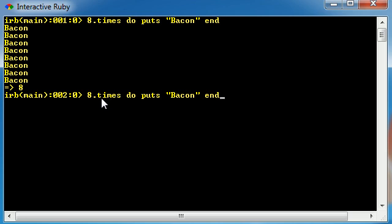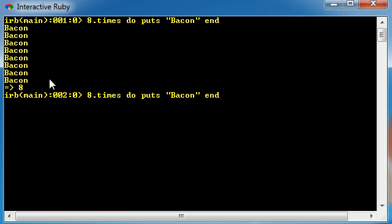Now again, as you can see, a loop basically puts bacon eight different times, so it basically runs this code eight times. In order to make a loop, and there are a lot of different kinds of loops, but this is the most simple one. You go ahead and write a number with times and then whatever code you want to repeat you put it between the keyword do and end.